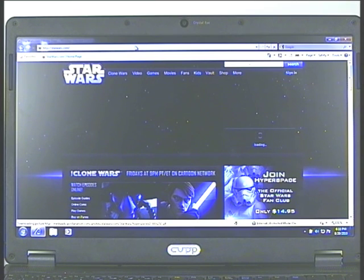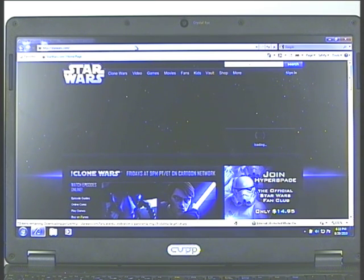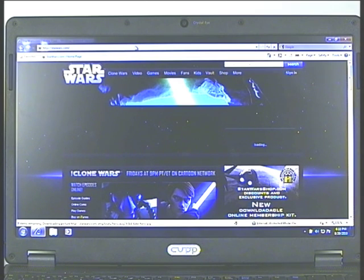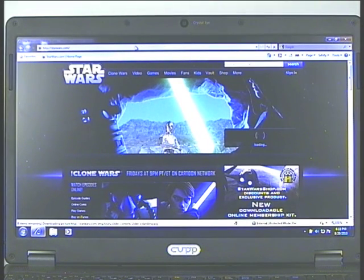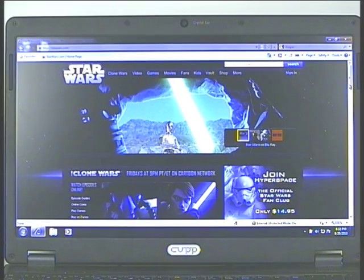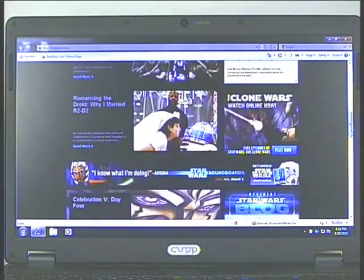There we are. Loading the Star Wars page. And scrolling.